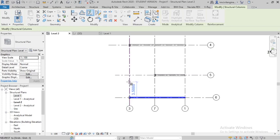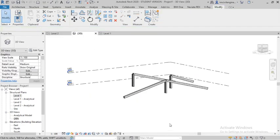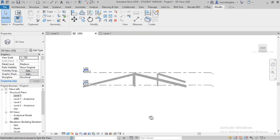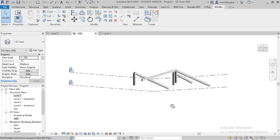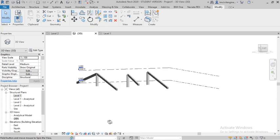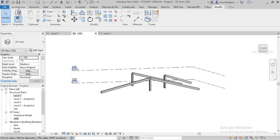You can draw from here to here. In 3D you can see how the slanted column looks. That is the way to create a slanted column. Hope you understand how to create a slanted column in Revit Structure.